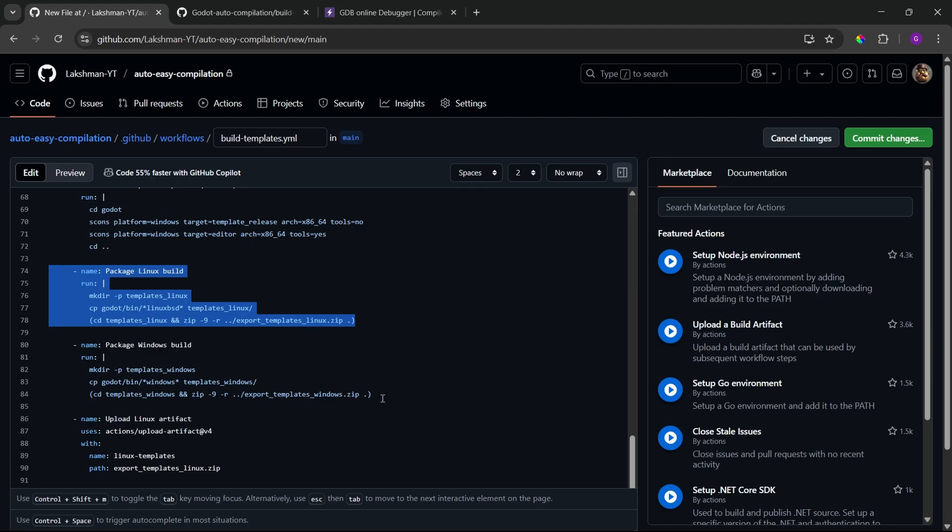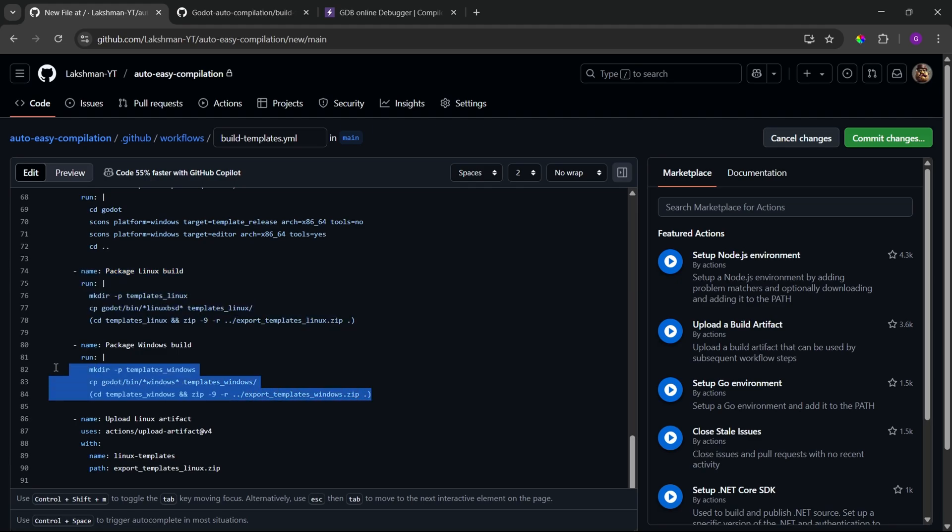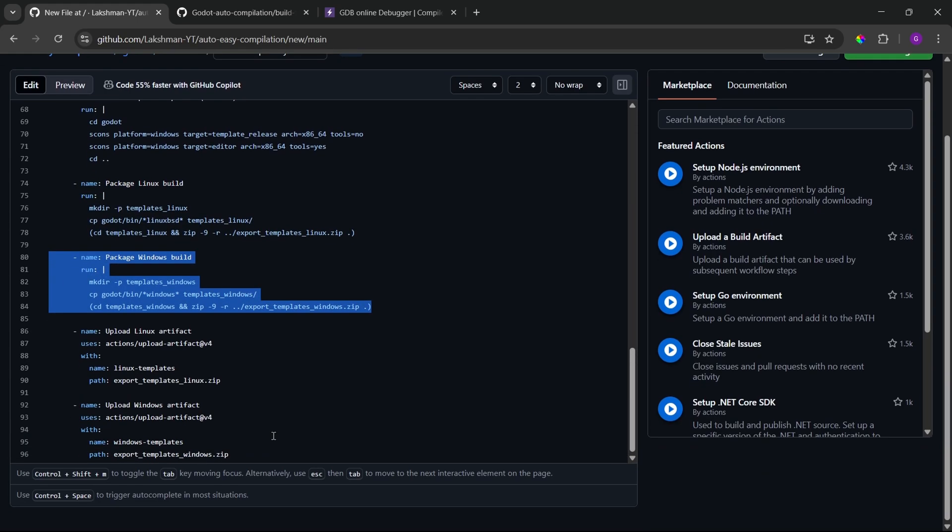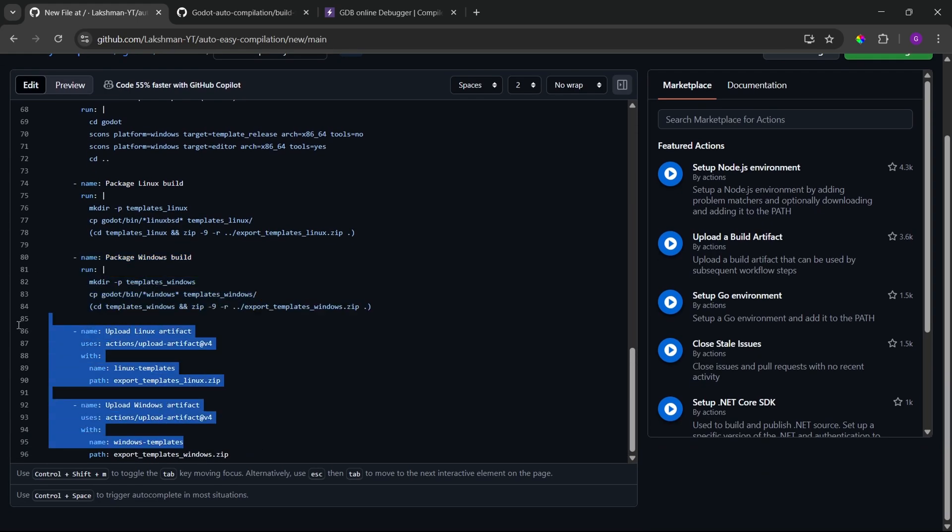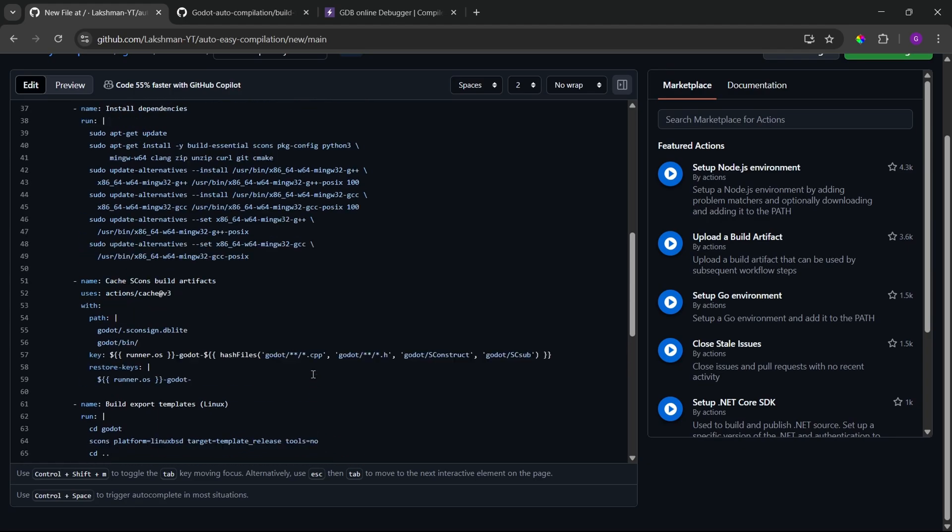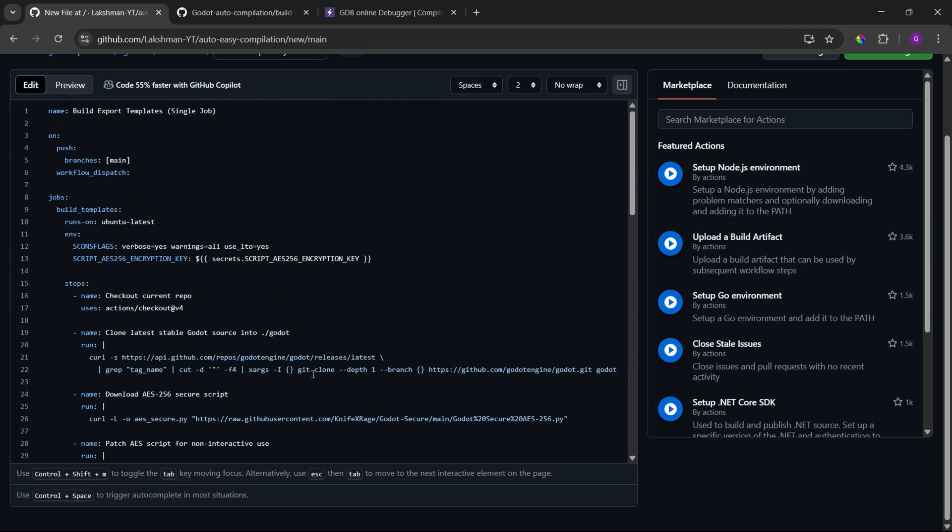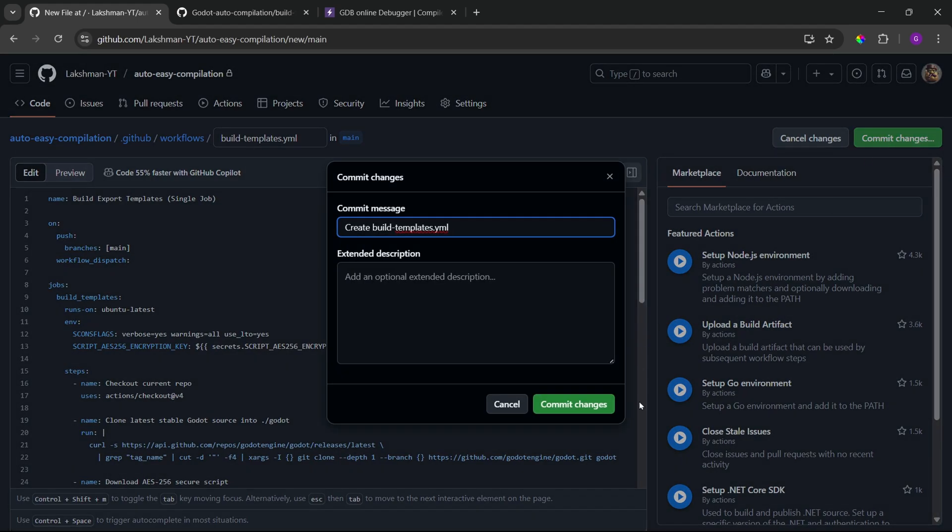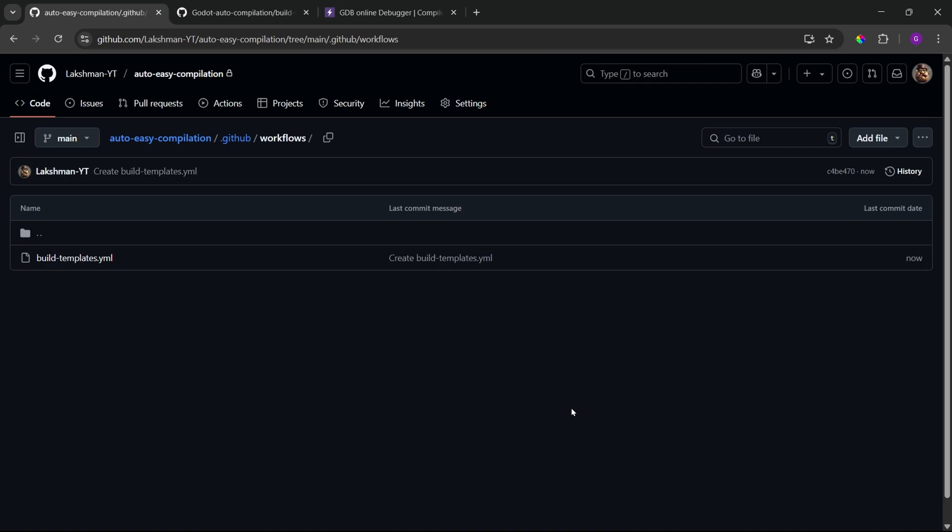Because, as I said in my previous video, we need both the template release as well as editor. So, that's why we write both the command. Also, no need to write the command editor for Linux because we just need a single editor. But, we need two export templates, Windows as well as Linux. And, then, once the compilation has completed, we just pack our builds. And, then, we upload those builds to artifacts. Alright. I think I just went too deep. But, yeah.